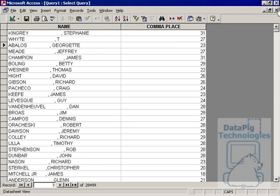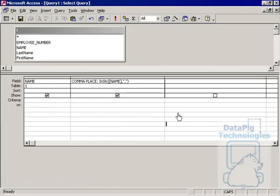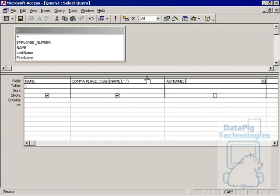So how is that helping me? Well, if I knew exactly where each comma was, I could actually type in last name, left, the name that I'm working with which is name.